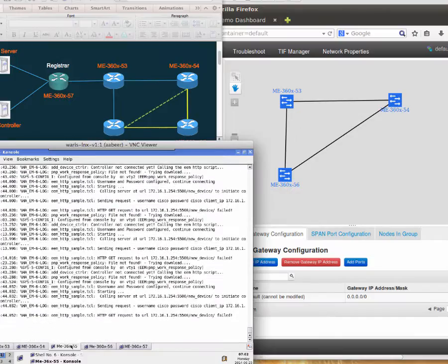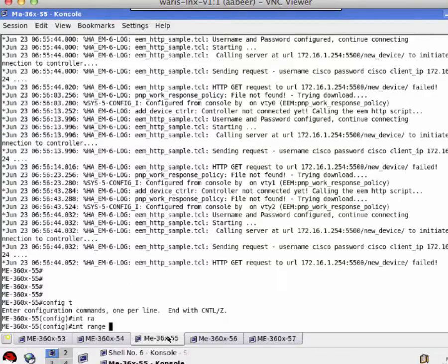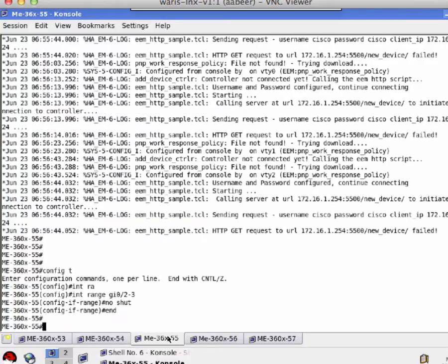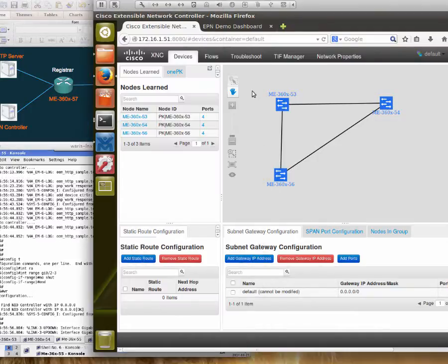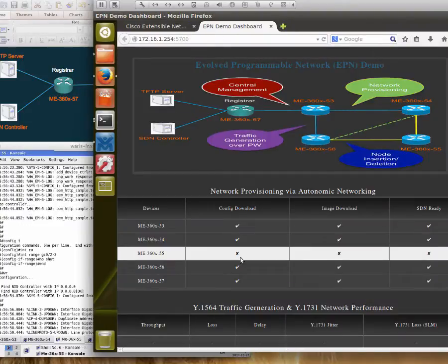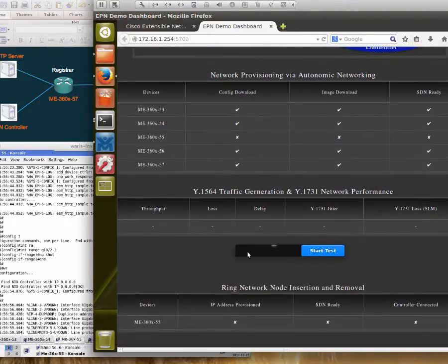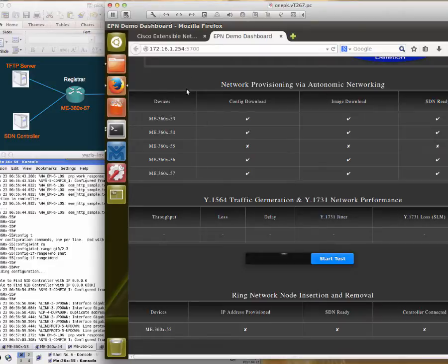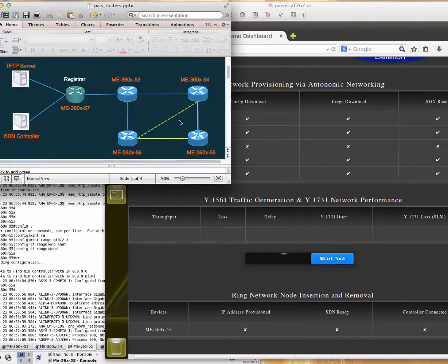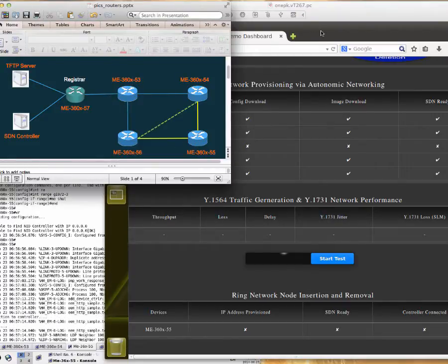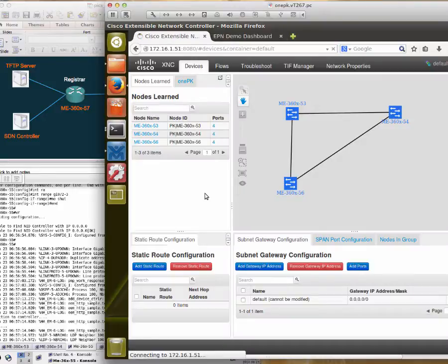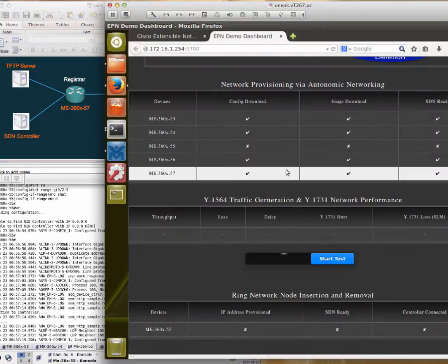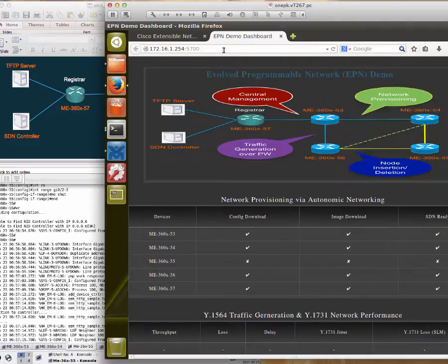Next, we will insert the pre-configured node in an existing auto IP ring, that is ME-360-55. Auto IP is a feature which we will use to insert or remove the node from the ring. The newly added node will automatically get the IP address because of the auto IP feature configured in the ring. After getting the IP address, the node will be reachable to the servers and it will automatically update the status on app, and the device will be discovered automatically on the SDN controller. This process again takes a few minutes to update the table.